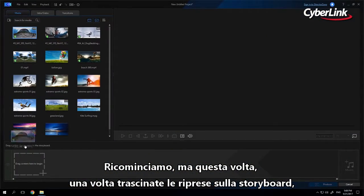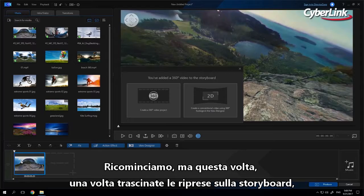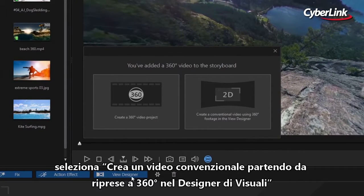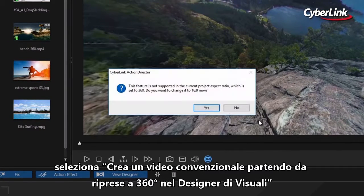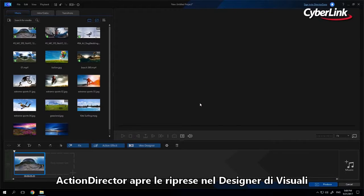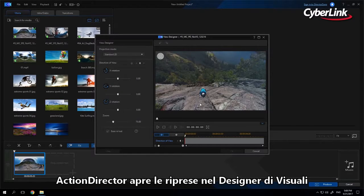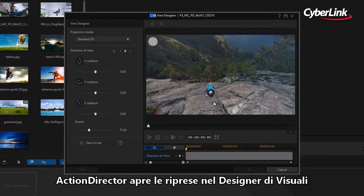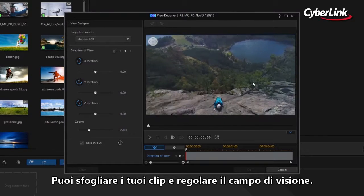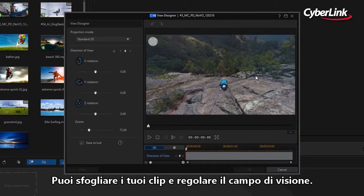Now let's start over, but this time, after dragging your footage to the storyboard, select 'Create a conventional video using 360 footage' in the View Designer. ActionDirector will open your clip in View Designer. Now you can scrub across your clip and adjust your field of view.